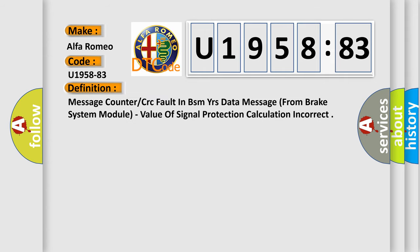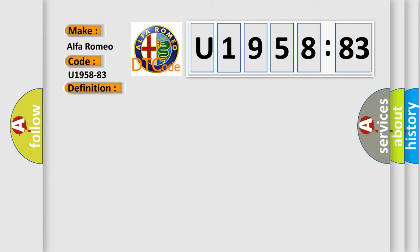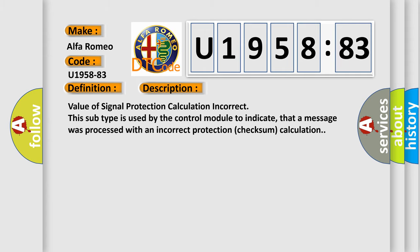The basic definition is: message counter or CRC fault in BSMYR's data message from brake system module, value of signal protection calculation incorrect. And now this is a short description of this DTC code. This subtype is used by the control module to indicate that a message was processed with an incorrect protection checksum calculation.